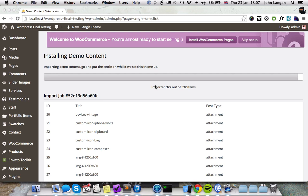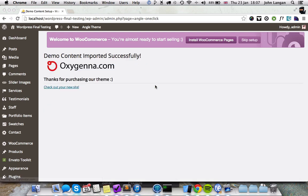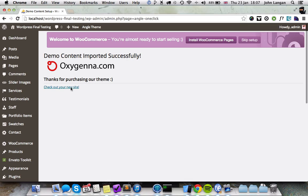Okay, so that's nearly finished now. And there you go, demo content imported successfully. So now you can click this link: Check Out Your New Site.